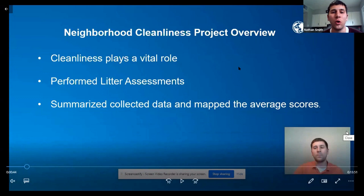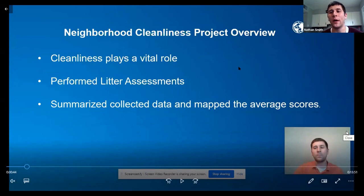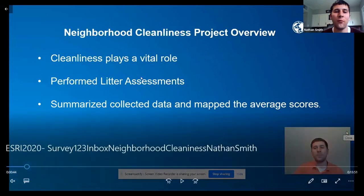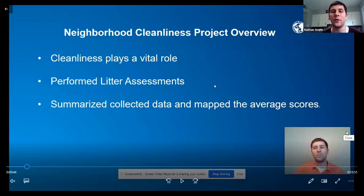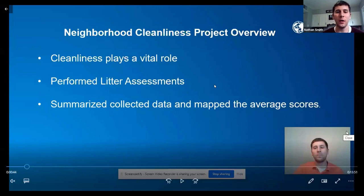We determined that cleanliness plays a vital role in our communities and we want to find a way to make Louisville a cleaner, brighter, and greener city. So we performed litter assessments, and usually the way we performed litter assessments was through a paper method — we would actually have paper and pen in hand as we were walking down streets in Louisville and tallying the scores.